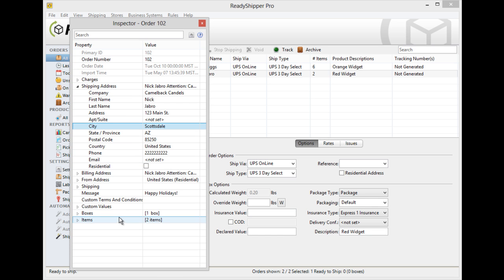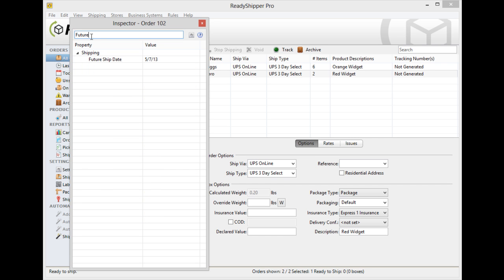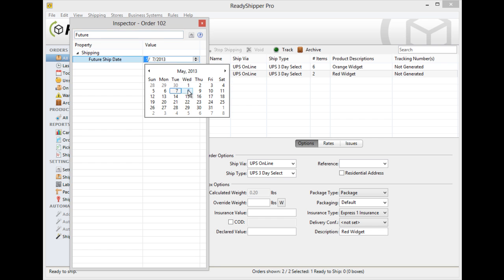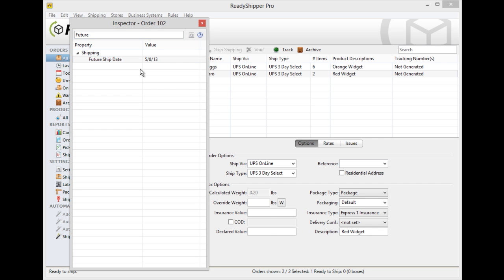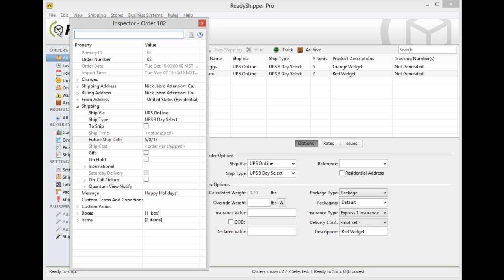If you're looking for a category that you're having trouble finding, that's exactly what the search bar is there for. So if you want to locate future ship date and set this to ship tomorrow you can do that and it's now updated automatically. Once you remove future from the search bar you'll actually see where that particular category is located for the next time you need to use it.